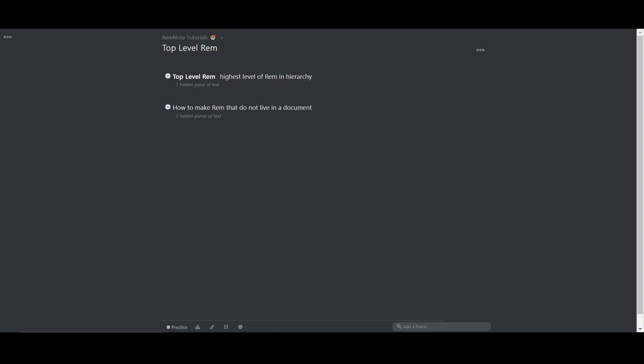Let's talk about top level rem. These are the highest level of rem in hierarchy. It's a rem that has no parent.